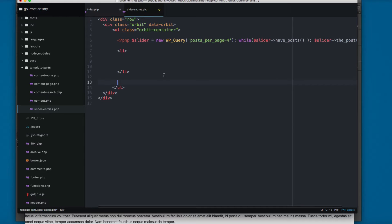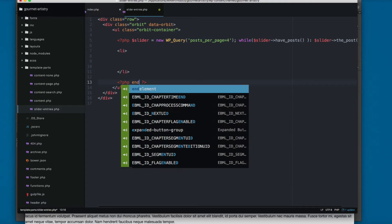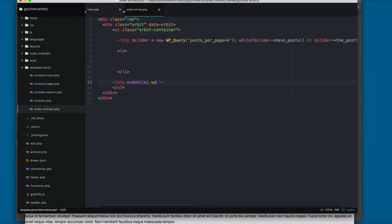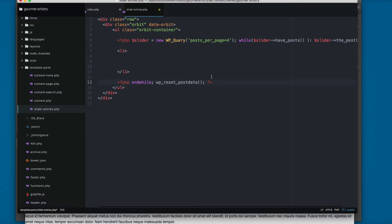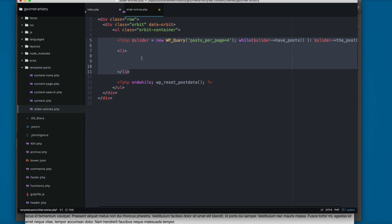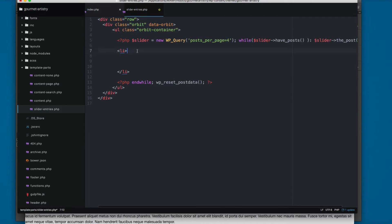We added the while loop, so we need to close it with an endwhile and then call wp_reset_post_data, because we have changed the WordPress loop. Using wp_reset_post_data ensures WordPress will continue working as designed. Now we can see we added the li tag and we'll give it a class of orbit-slide, since this will be a slider slide.